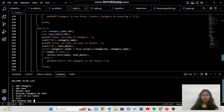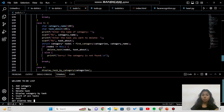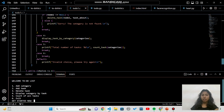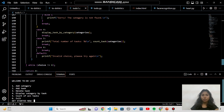Option 3 is delete task: you enter the category name, then the task to delete. If the category exists, the task is deleted; if not, it tells you the category is not found. Option 4 is display categories: it iterates through all categories, prints all tasks in each, then moves to the next category, continuing until the last node points to null.